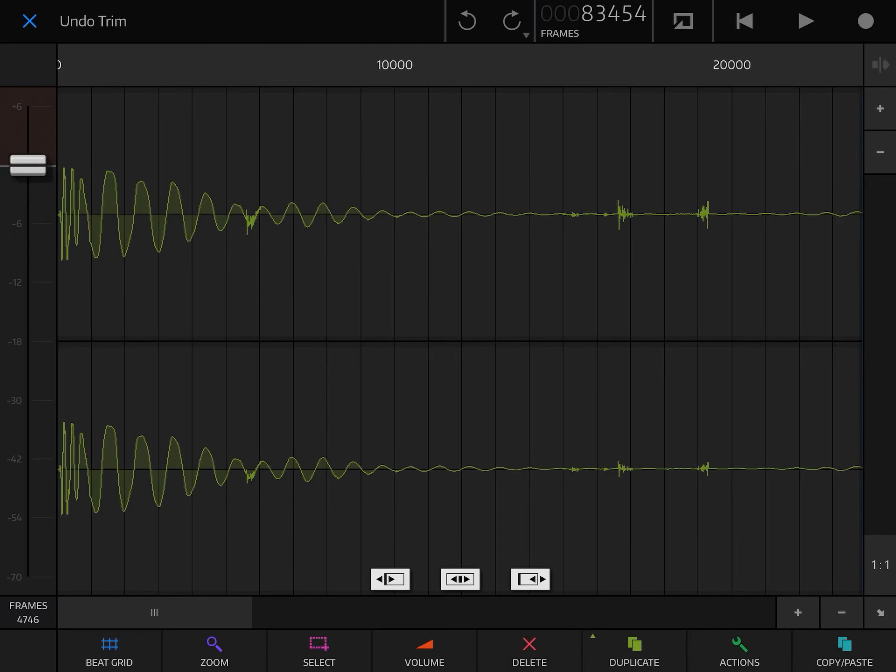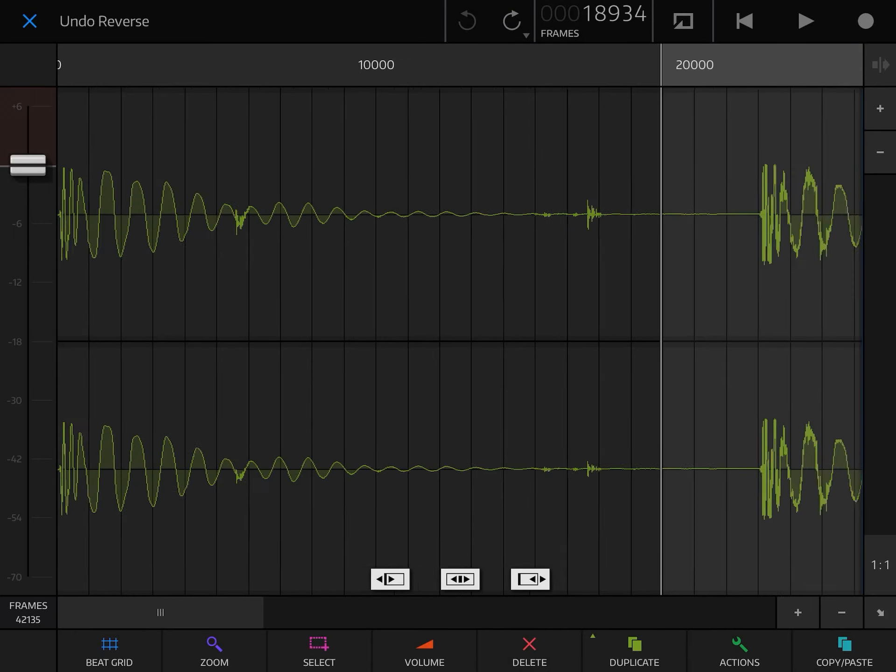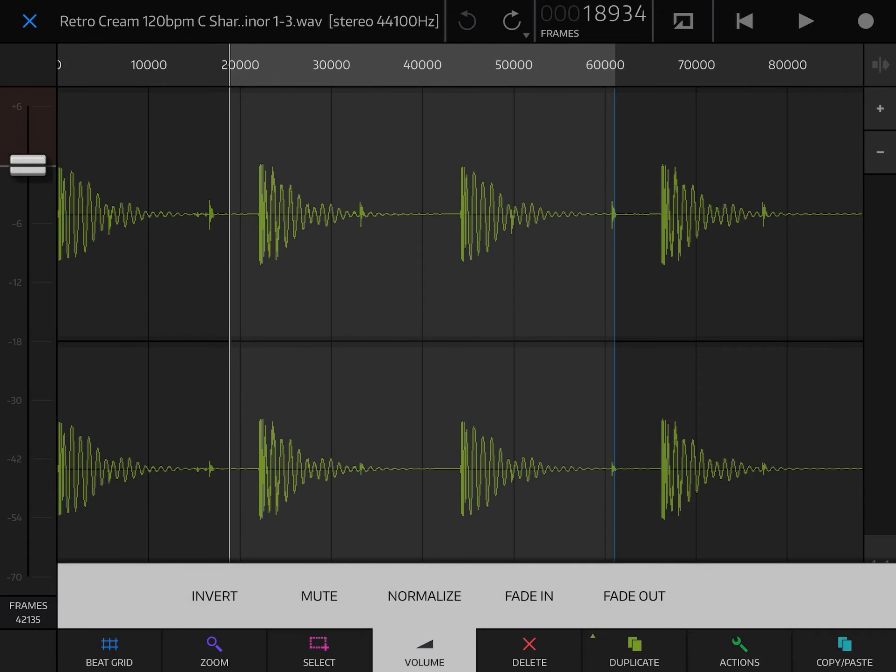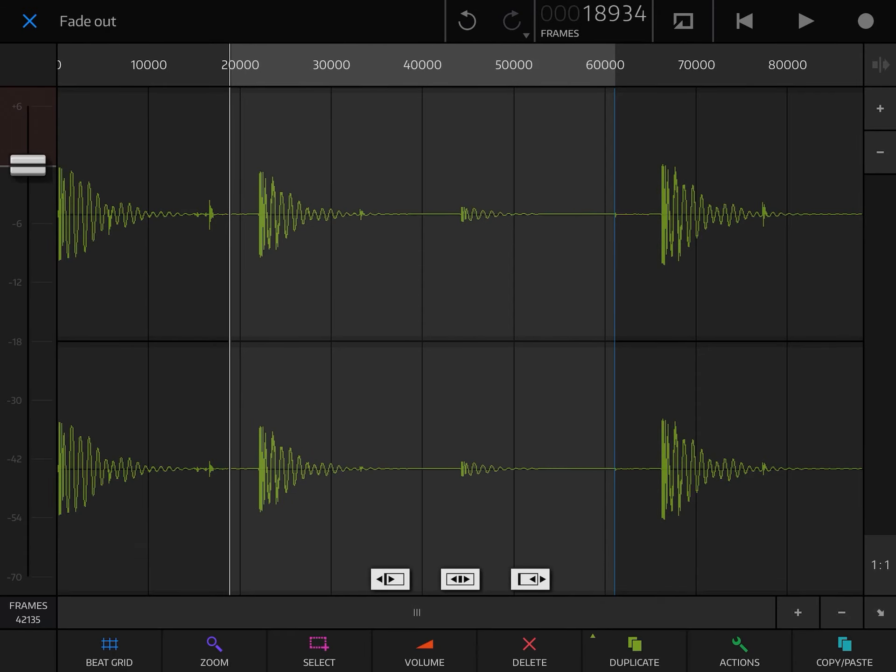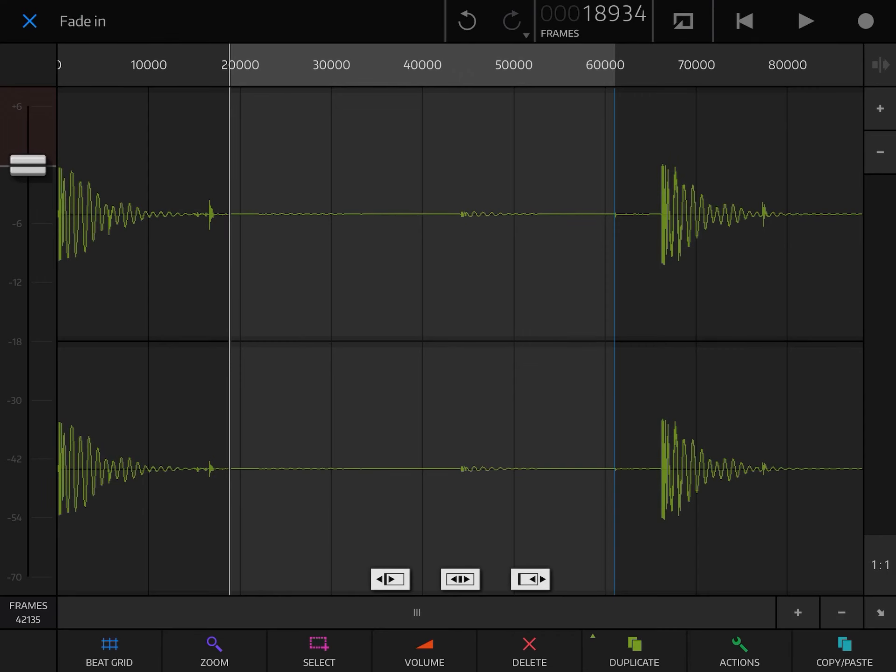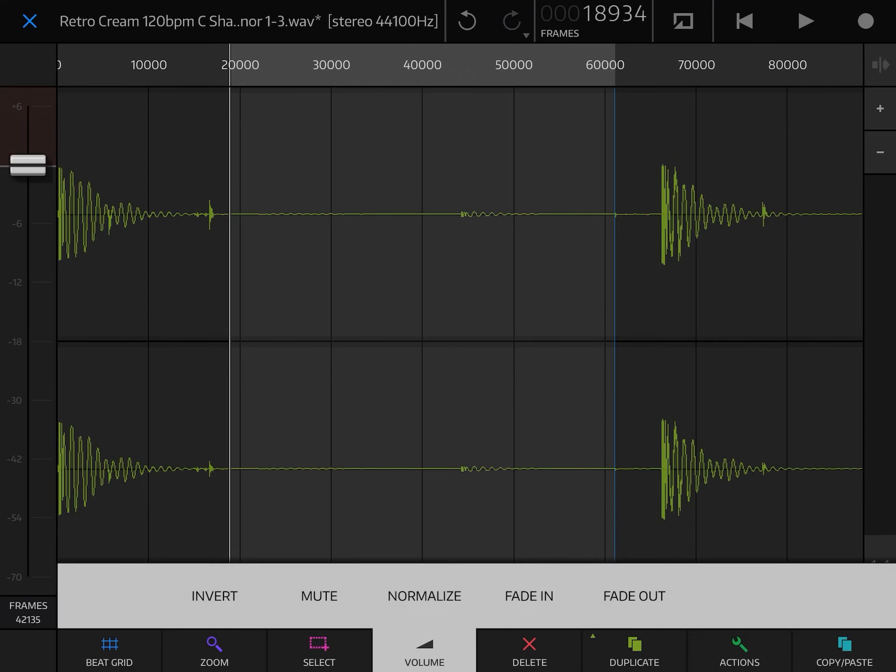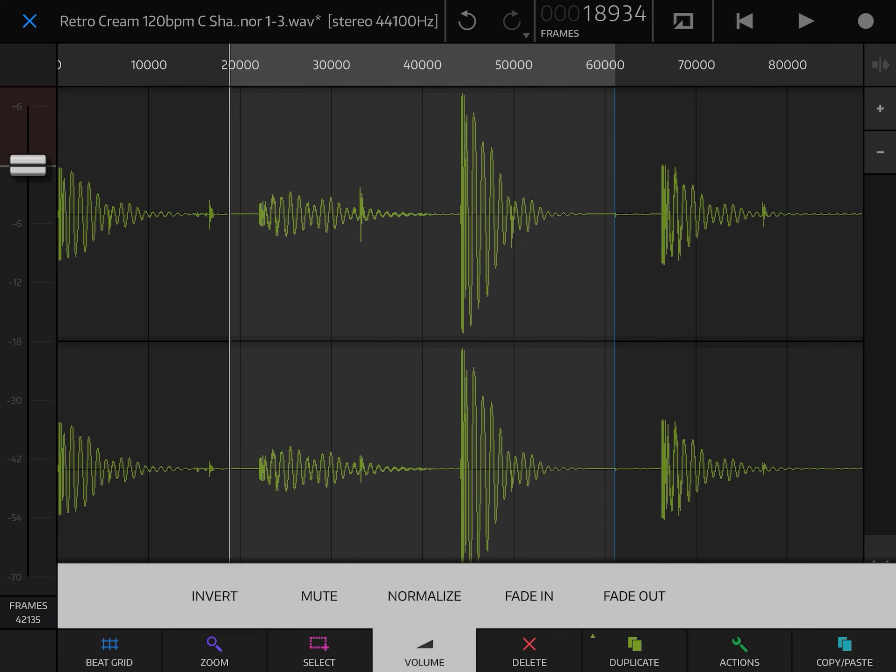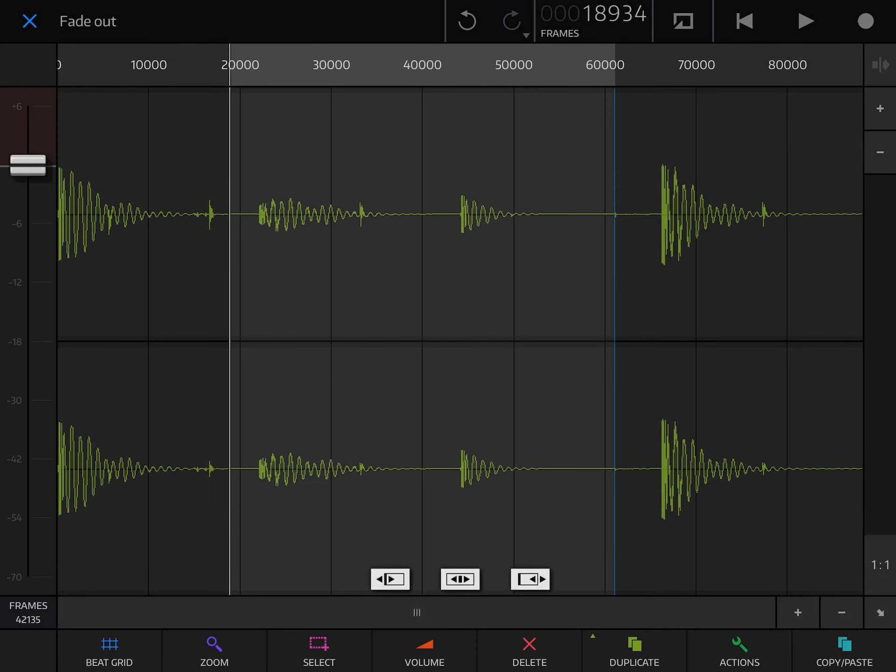For example, you can even do some volume controls. If you want to adjust the volume of one section, you're able to do it. You can actually invert it. You can mute it completely so that it's completely silent. You can normalize the volume as well. There's quite a lot of features in this thing, like fading in, fading out. It's so underrated.